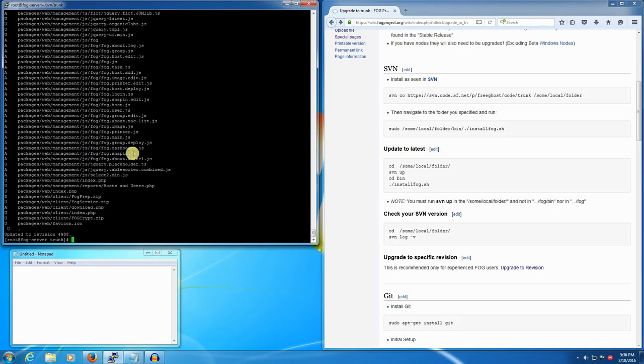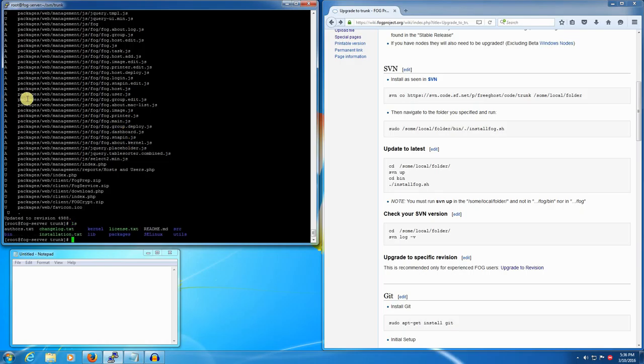Now we need to go into the bin directory. If we look around with ls we'll see here's the bin directory. We'll go into there with cd bin.